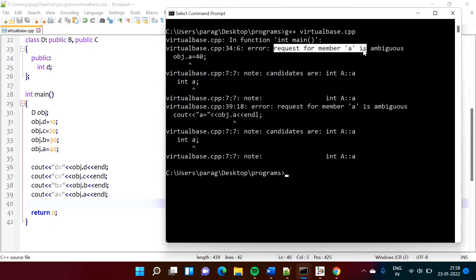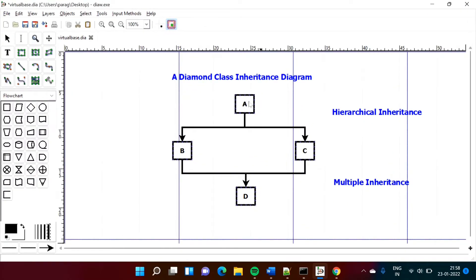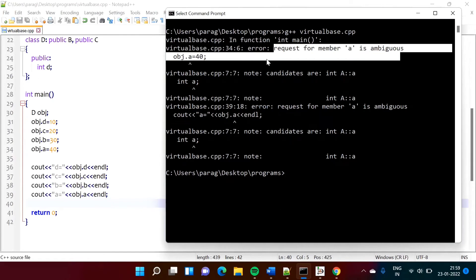We are getting one error: 'request for member A is ambiguous'. We are trying to allocate value 40 to A, and we get the ambiguity error. Variable A was from class A, and it came to both B and C, and now it is coming to D. When we create an object of D and allocate a value to A, which has come from both B and C, that causes the ambiguity. There are now two copies of variable A, and because of that we are getting this error.